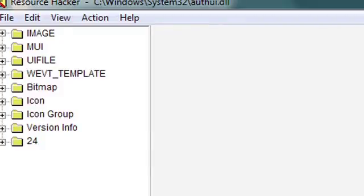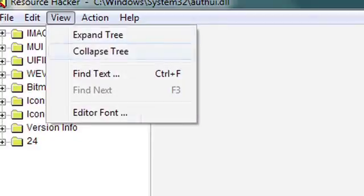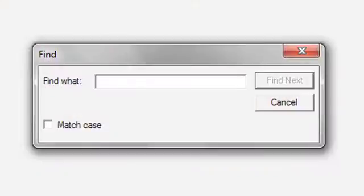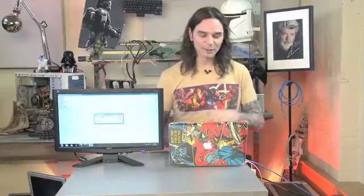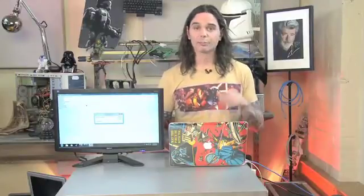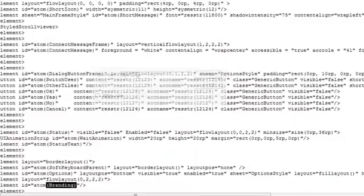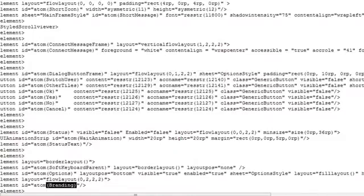Next we're going to go to View and say Find Next, because if you've ever taken a look at a script you know how convoluted it is — needle in a haystack is an understatement, but this is the way to find it. So what we're going to do is look for branding. The reason we're doing that is because when you see the login page and you see Windows 7, that's their brand and we want to get rid of that. So we're going to put in parentheses, capital B, Branding in the parentheses. We'll say Find Next and that's going to take us exactly where we need to be in the tweak.